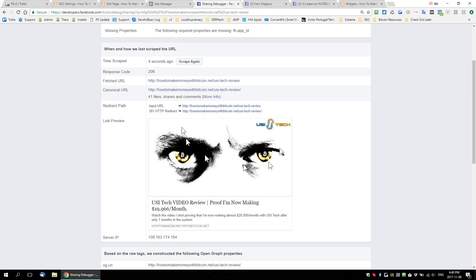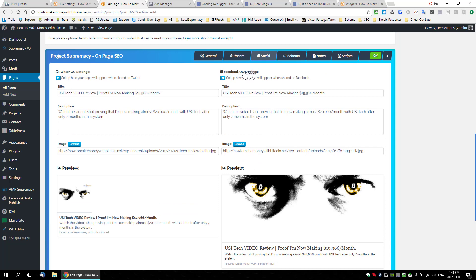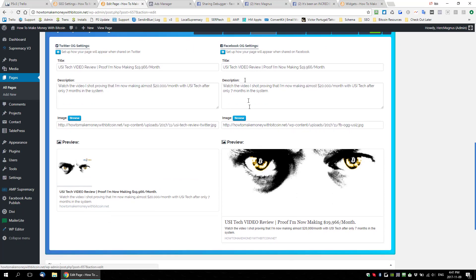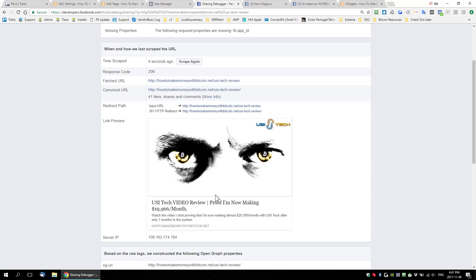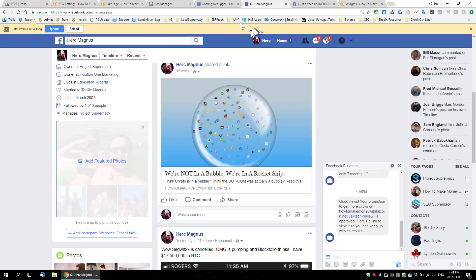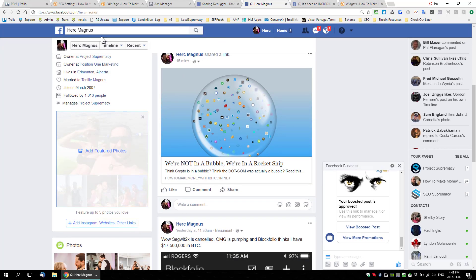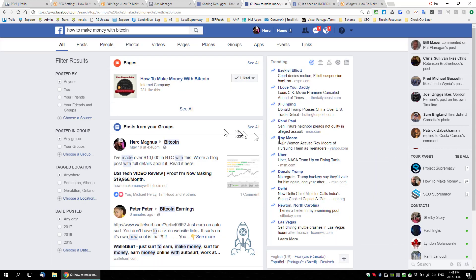If what you see doesn't perfectly match what you have in the plugin, it's because Facebook has a cached version. All you have to do is click 'Scrape Again' and it will refresh the cache and update automatically. Once updated, you'll immediately be able to share your page on Facebook or Twitter with the proper open graph information right away.